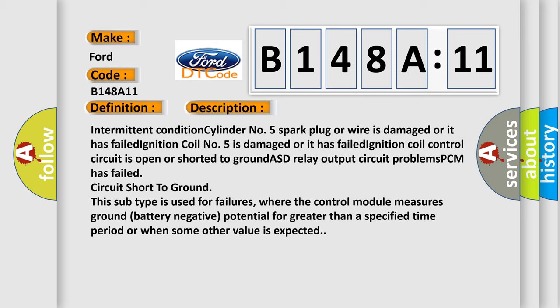This subtype is used for failures where the control module measures ground battery negative potential for greater than a specified time period or when some other value is expected.